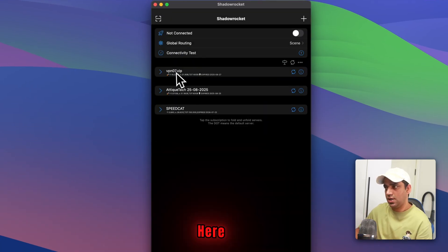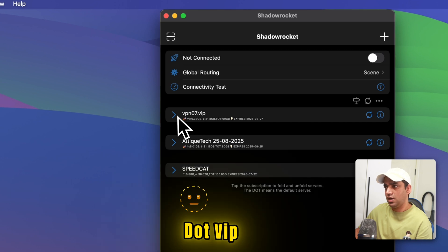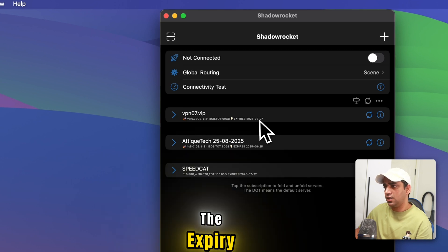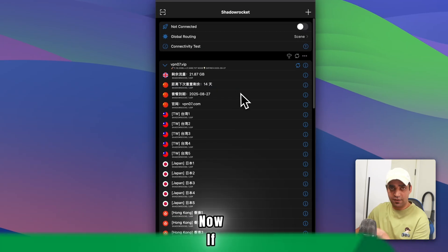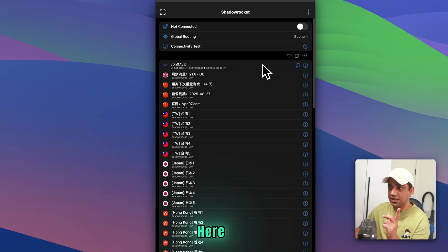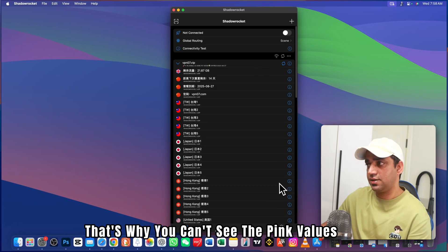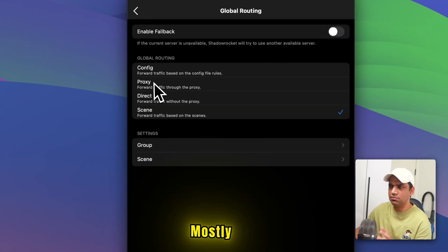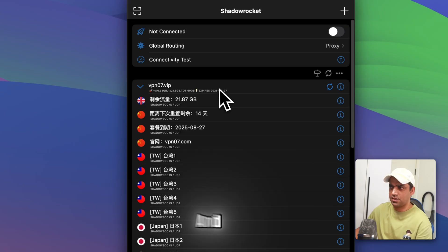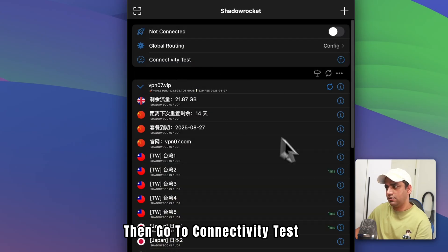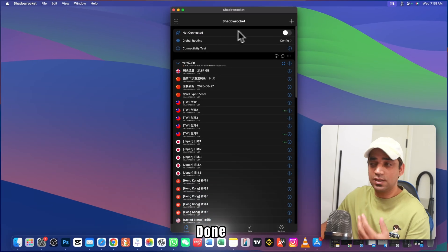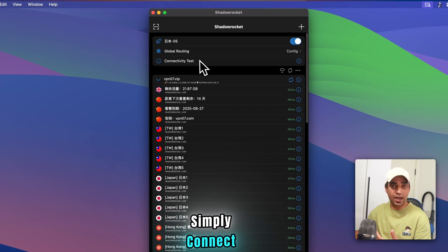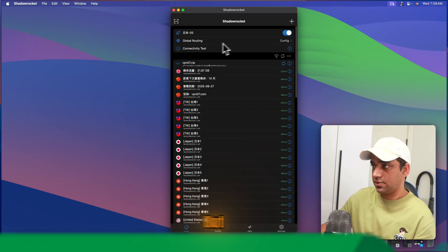Look at this one. Here you can see VPN07.vip, and the expiry date is the 27th. I already have this imported. Now if I click, you can see all the nodes here. I'm connected to another VPN—that's why you can't see the ping values. But here you need to choose routing. Mostly proxy works the best. And you can also choose config. Then go to connectivity test. You will see these ping values. So once you are done, simply connect. And now you are connected to VPN. You can access any website you want.